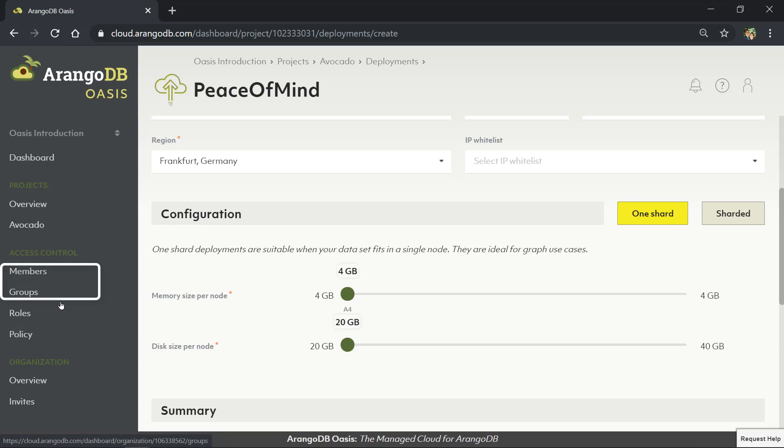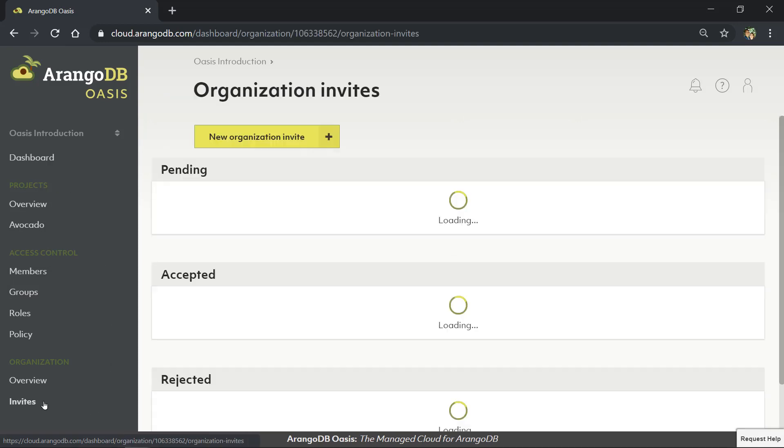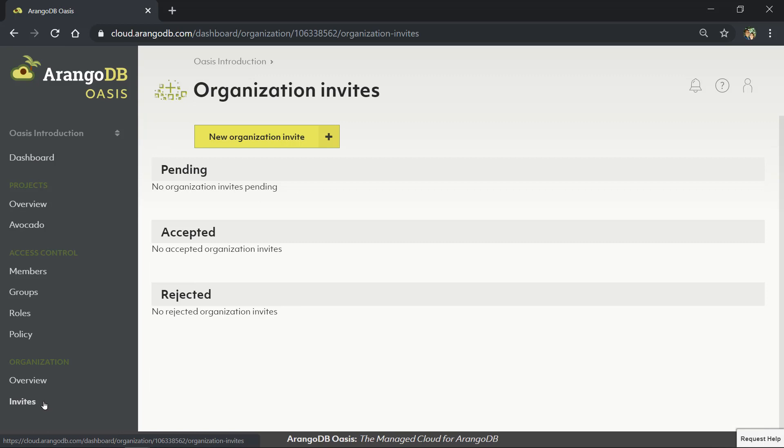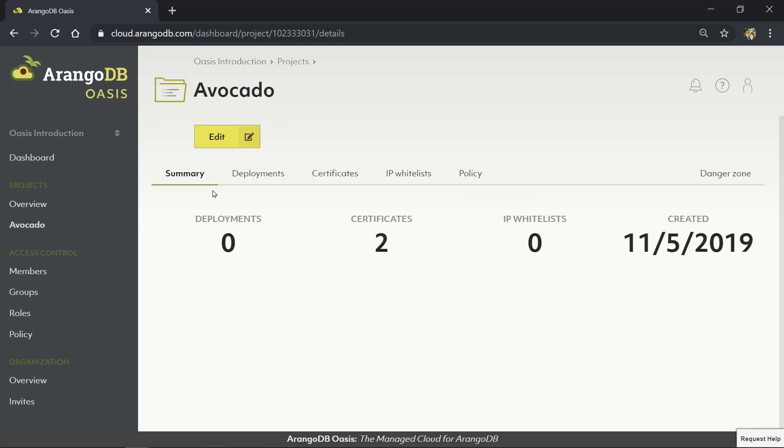The Oasis hierarchy starts with Organizations. You can invite other members to join your organization through the Organizational Invites page. One level down from Organizations are Projects. Projects are what house your individual deployments. Each of these organizational levels allows for administering who has access to which resources via roles and policy.